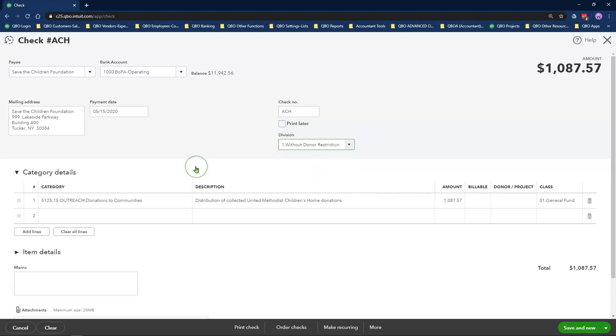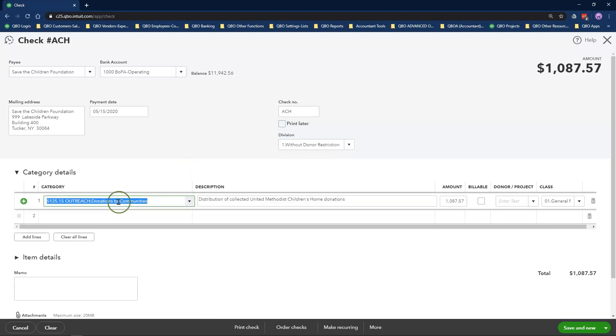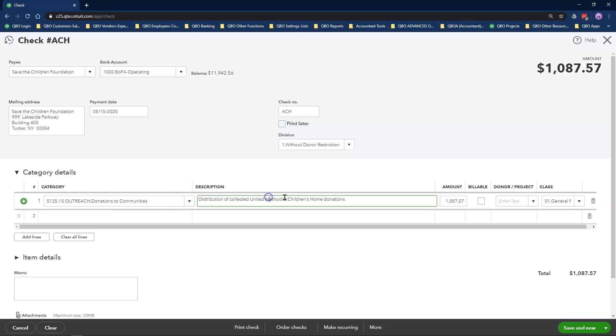Under the category details section, my category will be Donation and Supports to Communities, also known as Grants and Assistance to Others, or you can call it Charitable Contributions. For the description, I will enter the purpose of the disbursement. Amount is $1,000.